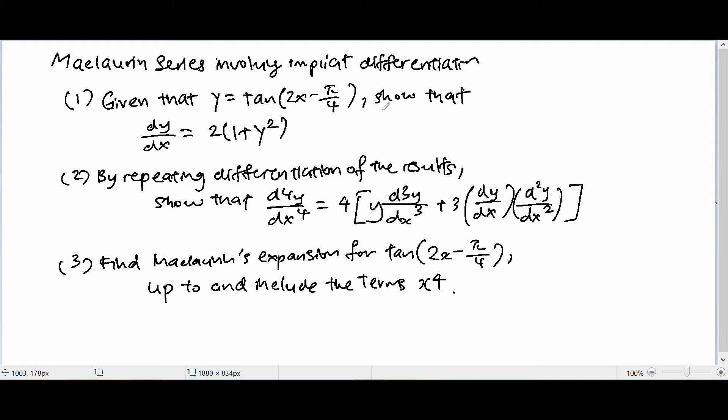In this question there are three parts. The first part: given that y = tan(2x - π/4), show that dy/dx = 2(1 + y²). Part 2: by repeating the differentiation of the results, show that d⁴y/dx⁴ = 4(y·d³y/dx³ + 3·(dy/dx)·(d²y/dx²)). And last but not least, find the McLaurin expansion for tan(2x - π/4) up to and including the term x to the power of 4. I'm going to go through each part in detail.